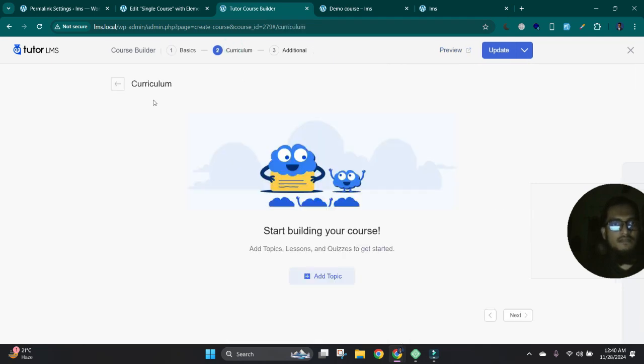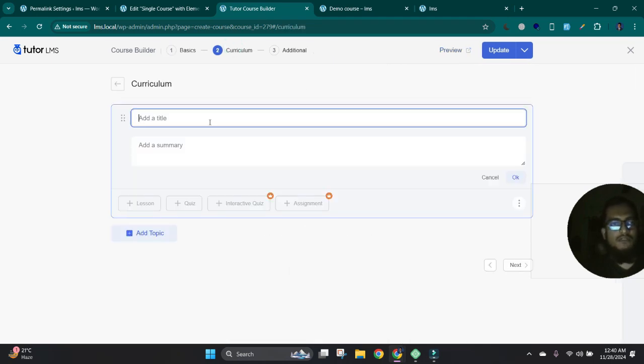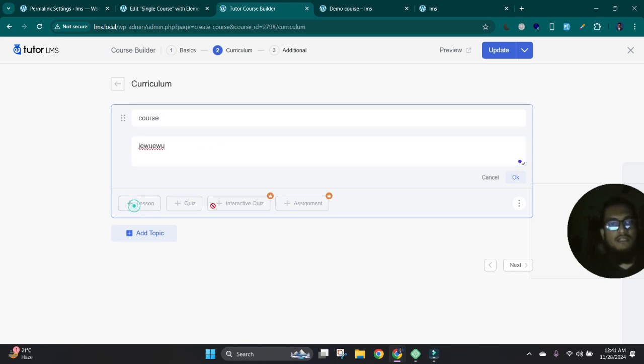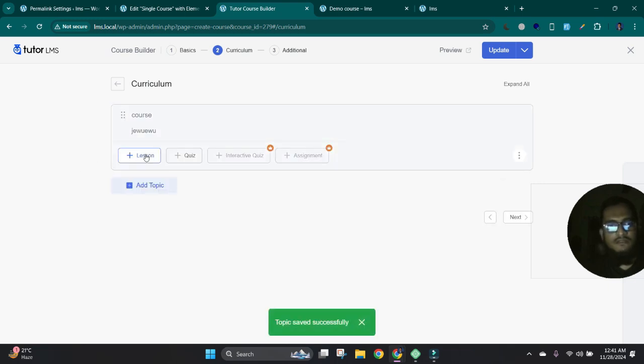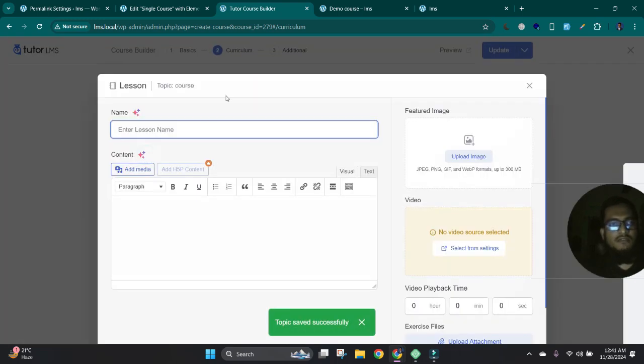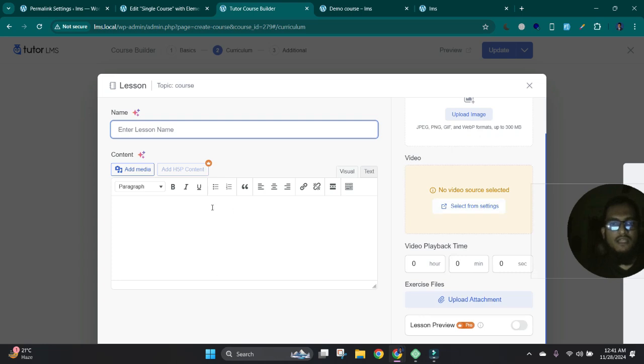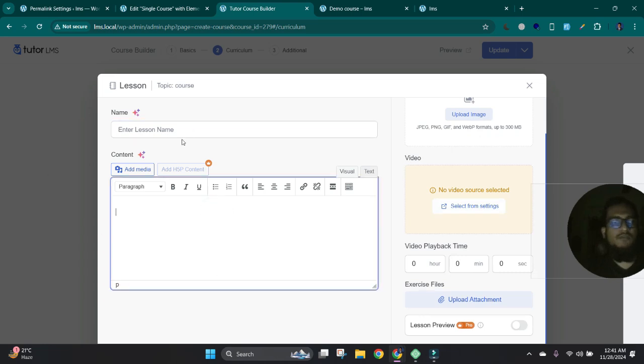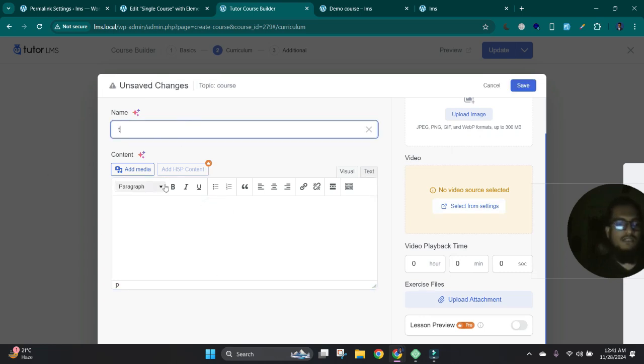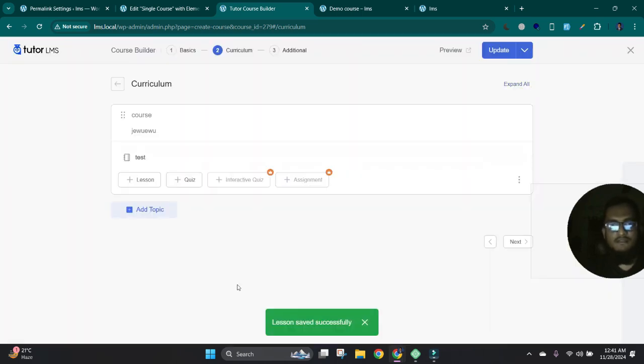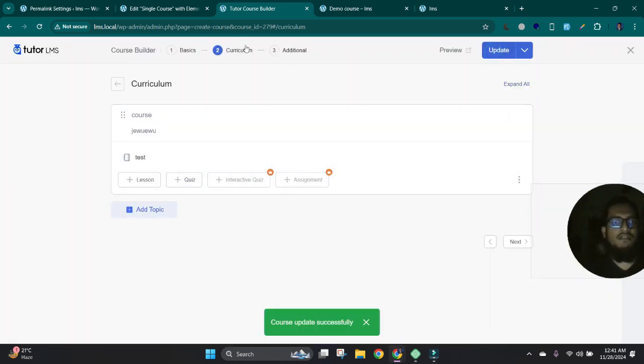Now we can set curriculum, course curriculum. Here we can add our course content, add topics. We can add lessons and quizzes from here. Also you can add here a course video, YouTube link, and any type of course and lesson content here. Okay. Just save this and update. Okay.